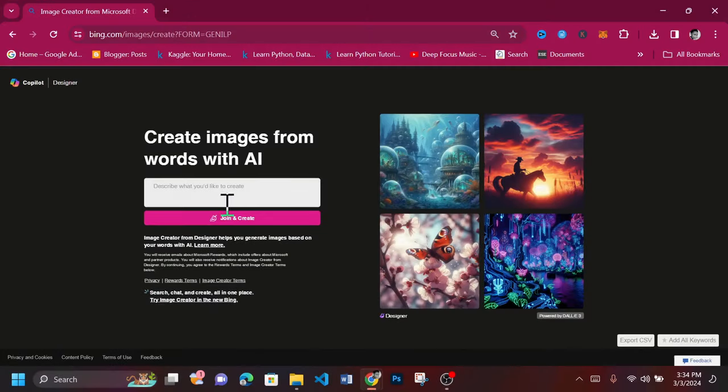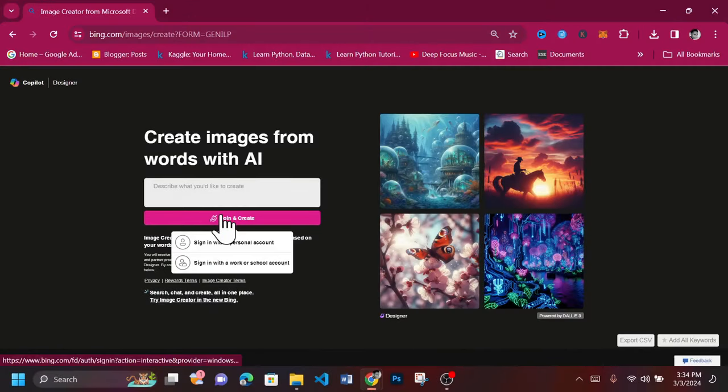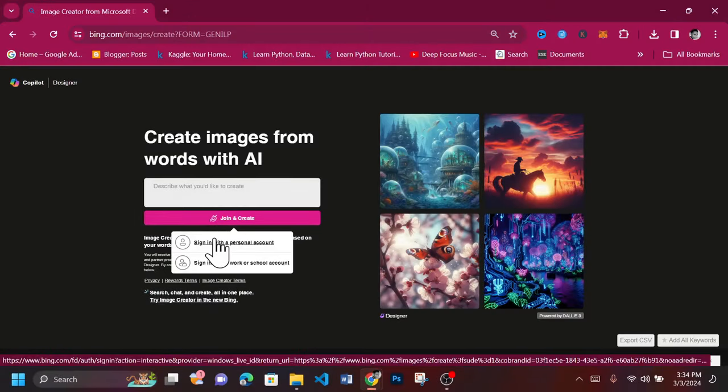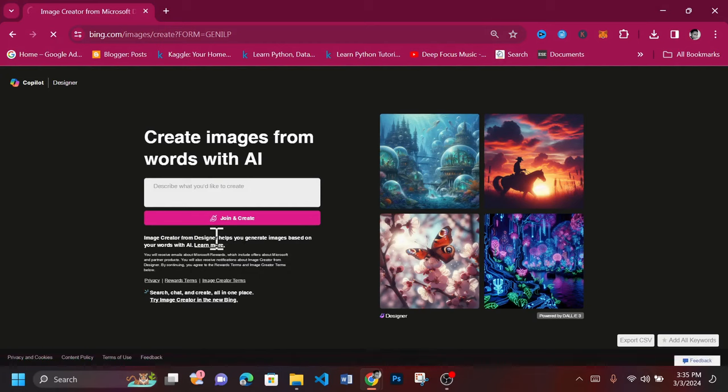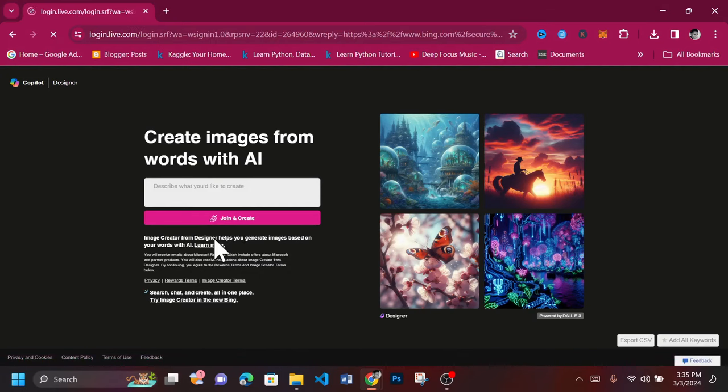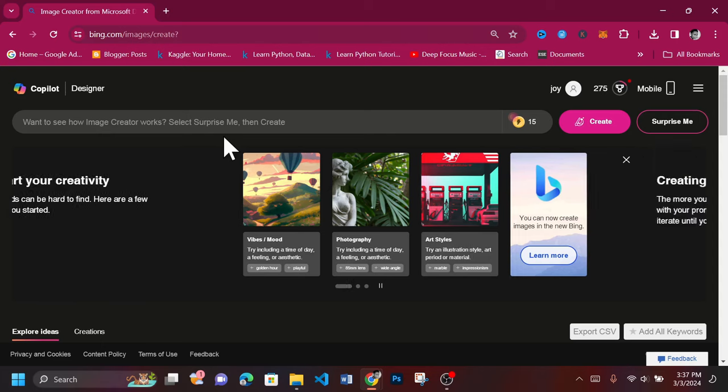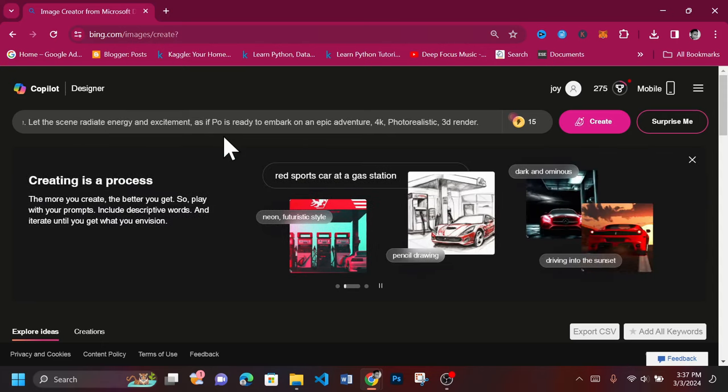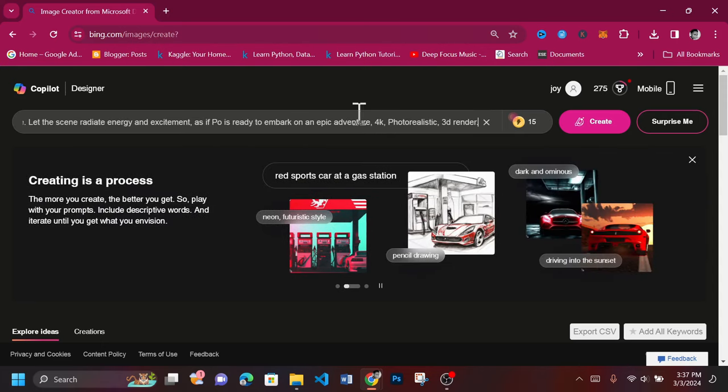Head to bing.com, select images and then create. You'll need to join with your email if you don't already have an account. Input your text into the text box and click the Create button once you're okay with it.